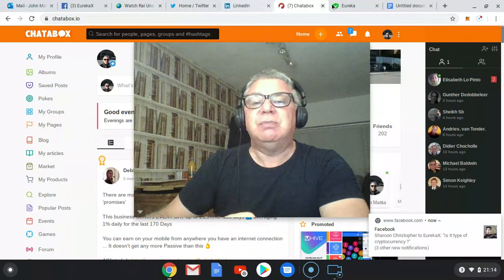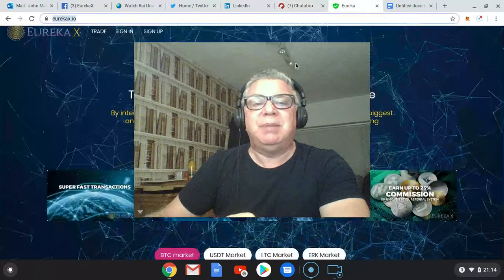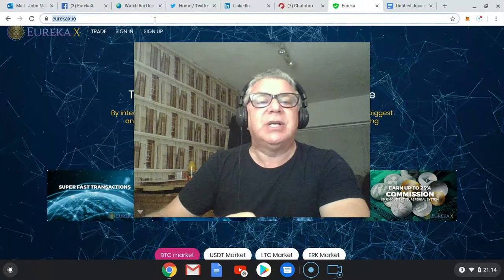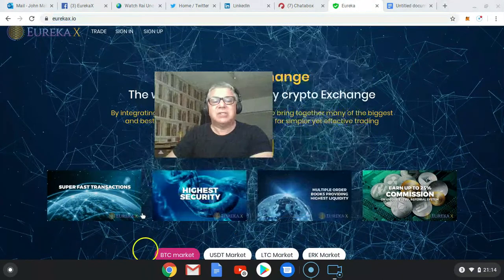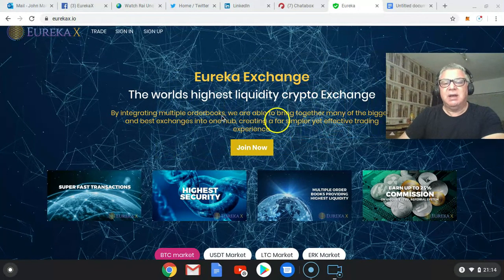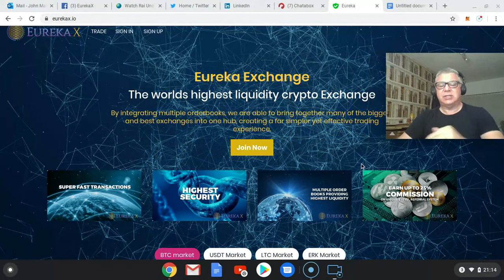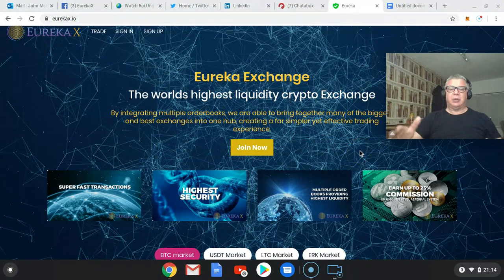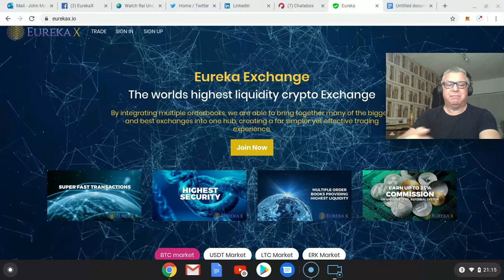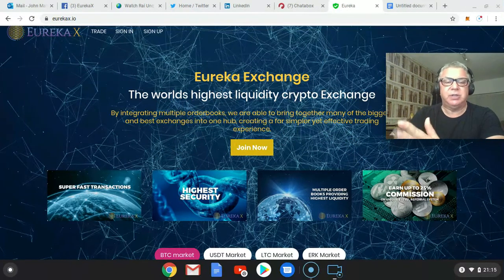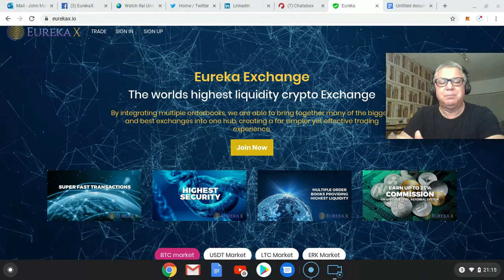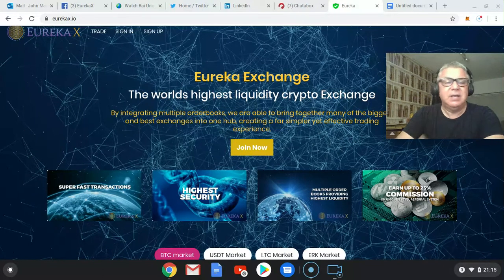In terms of the Eureka platform, it's EurekaX.io. A fantastic exchange just about to go live, integrated the order box of many top exchanges, great liquidity, great volume and a great future for those people that are trading.